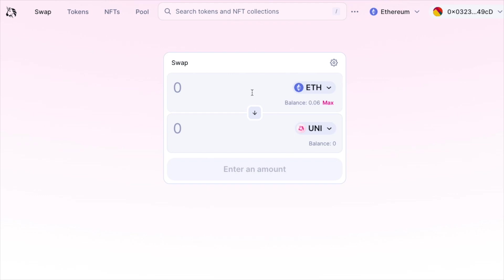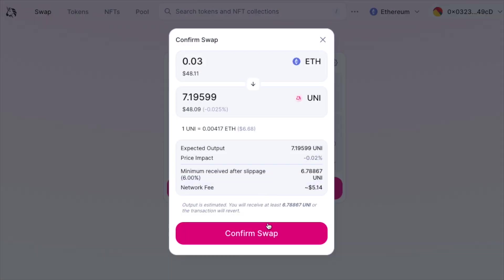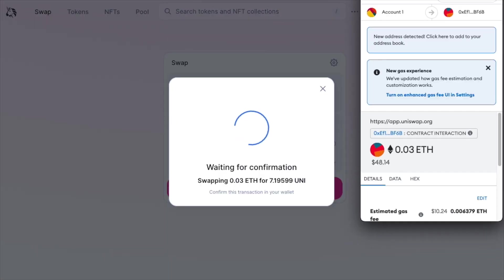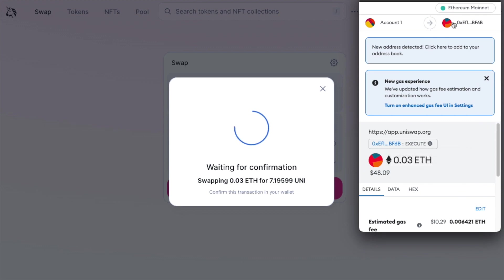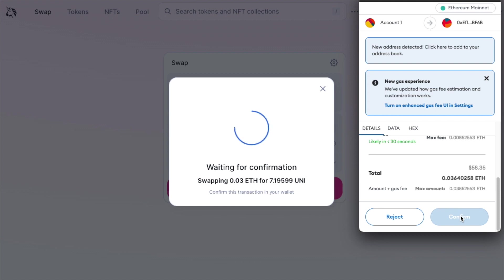If you want to exchange, let's input how much we want to exchange and here is the latest exchange rate. Let's click swap. Let's also confirm the swap and now the Metamask pop-up shows up giving us the ability to confirm the transaction. If you're happy with the transaction, go ahead and click confirm.